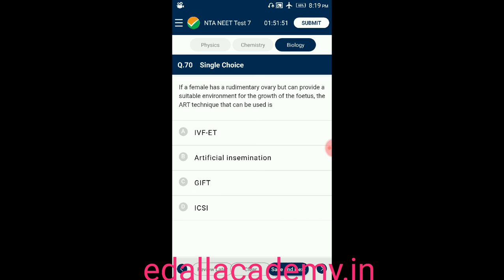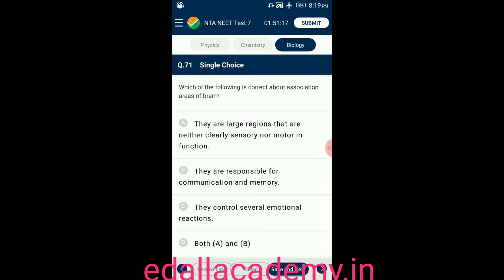Question number seventy: if a female has a rudimentary ovary but can provide a suitable environment for growth of the fetus, the ART technique that can be used is — option A: IVF and ET; option B: artificial insemination; option C: GIFT; option D: ICSI. The answer is GIFT, so the correct option is C.